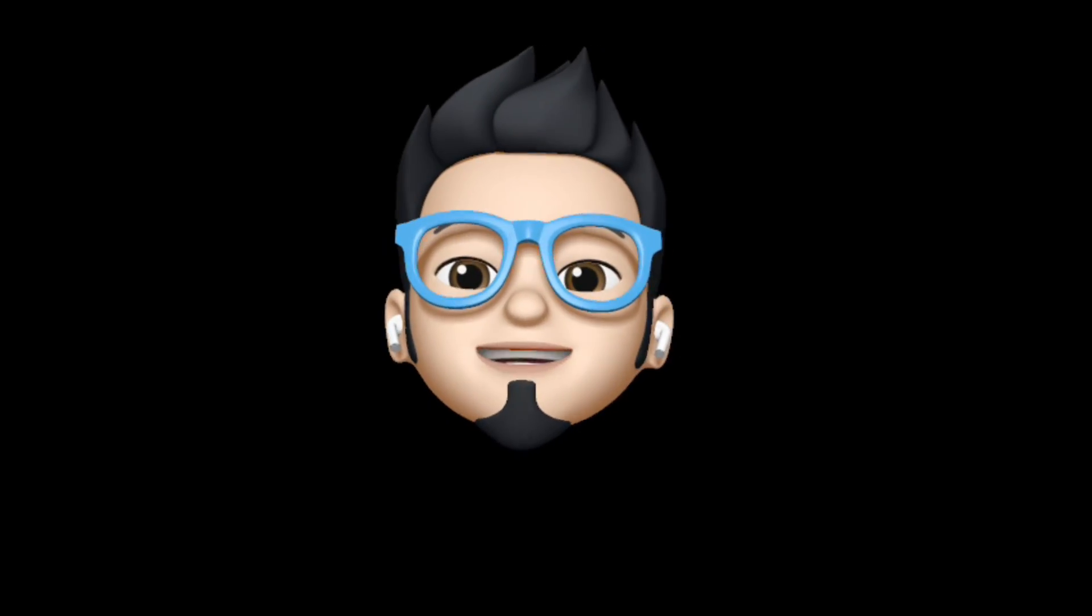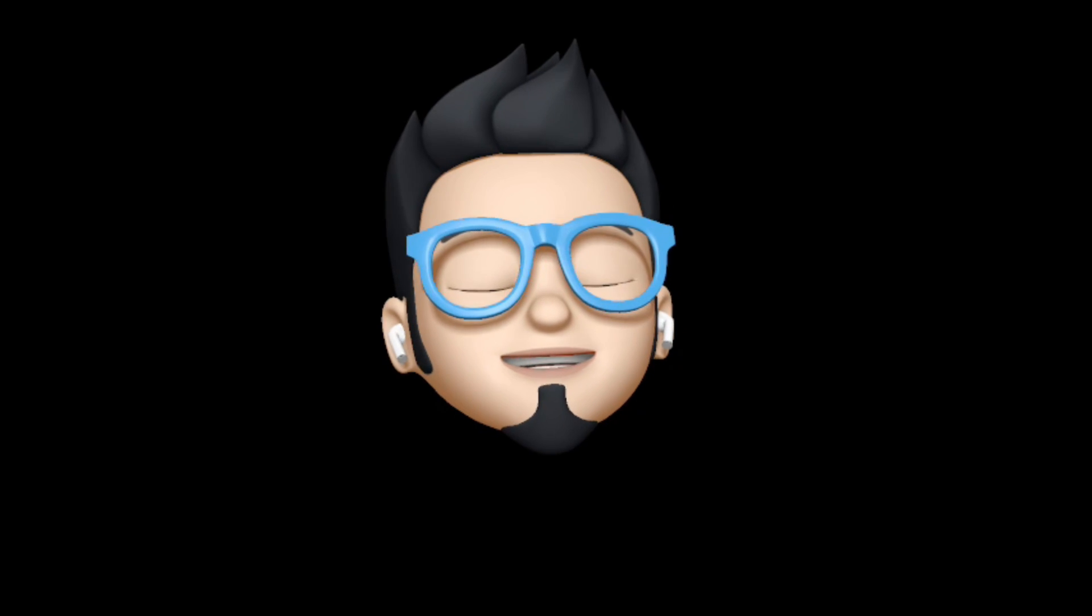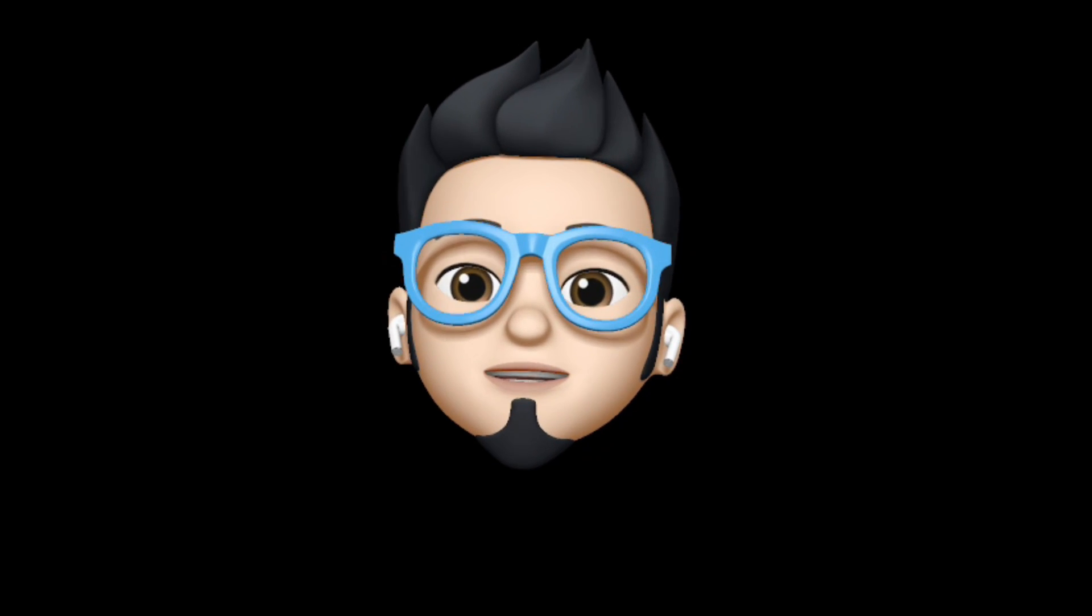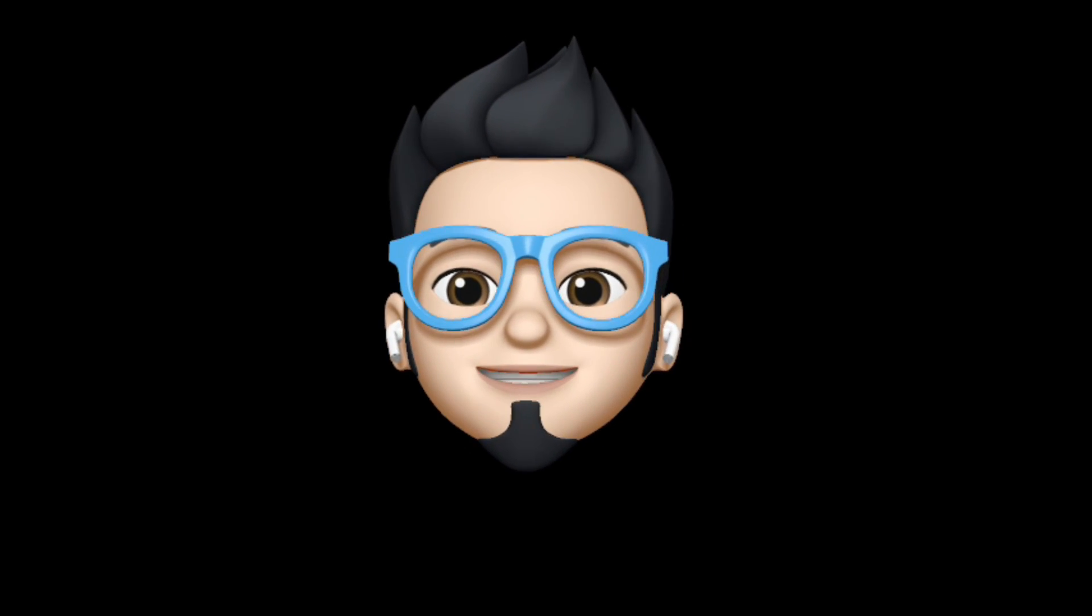So with that being said, this is AppleBuff signing off. Catch you in the next one. Till then, peace!